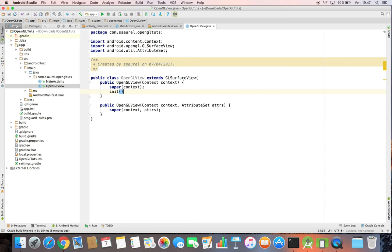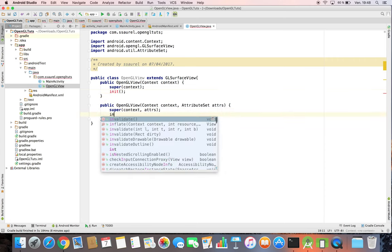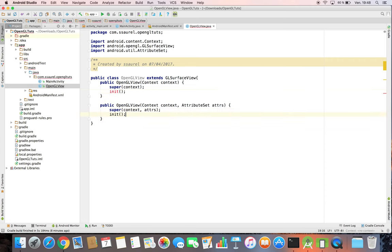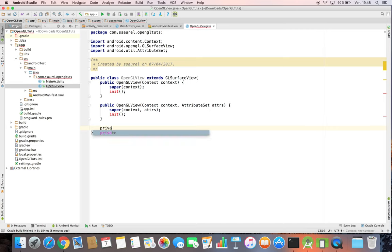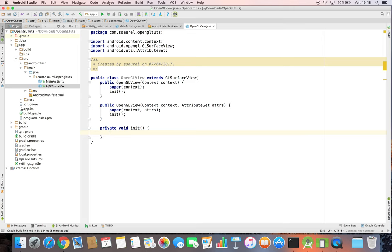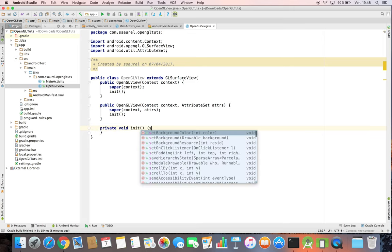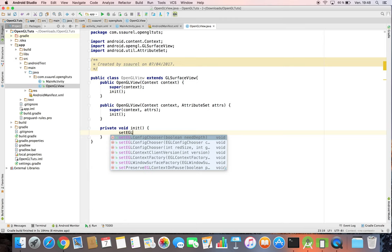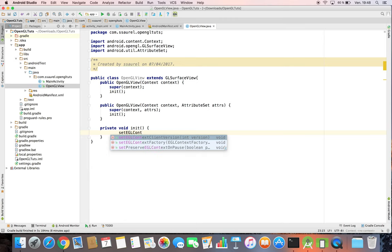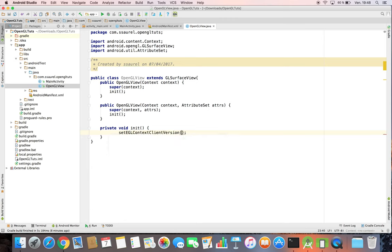We define an init method. In the init method, we have just a look at the first call. For example, we set the OpenGL ES version used. This is the 2.0 version.